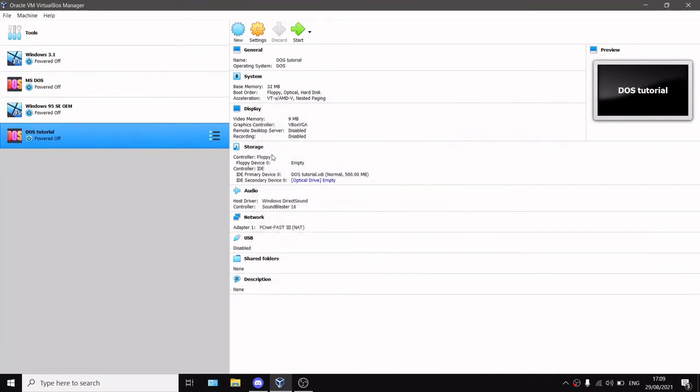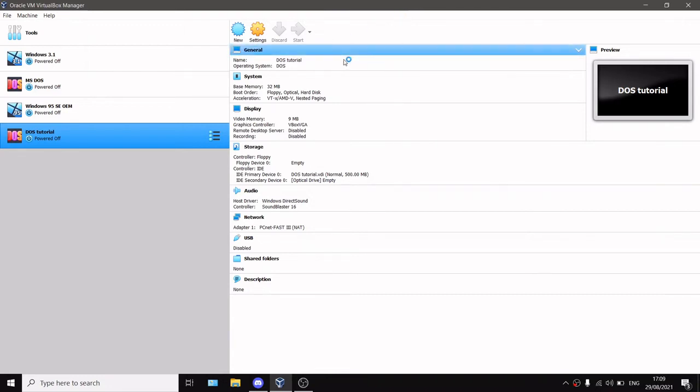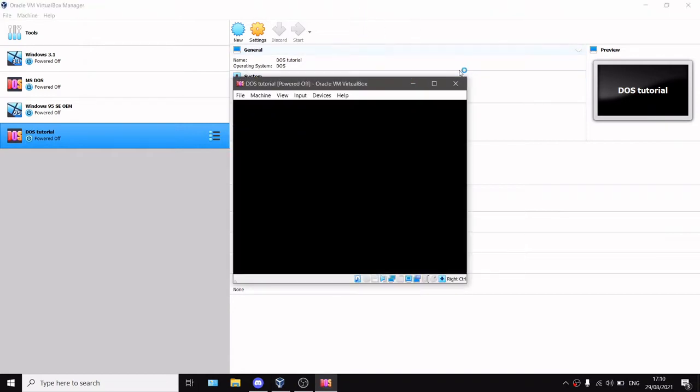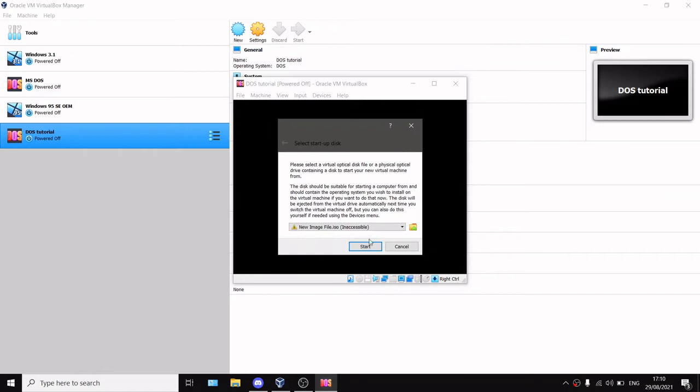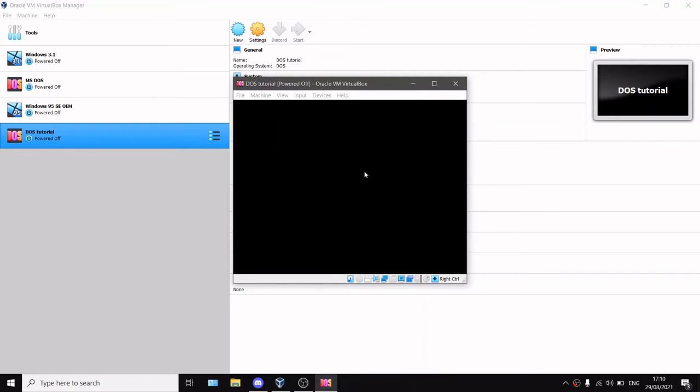You can just create it and start. Let it start—it takes a bit of time because my computer is a potato, it's a laptop. It will say select the startup disk, just say cancel.